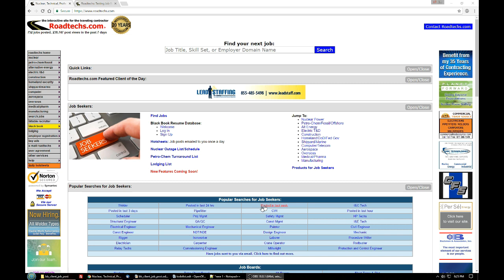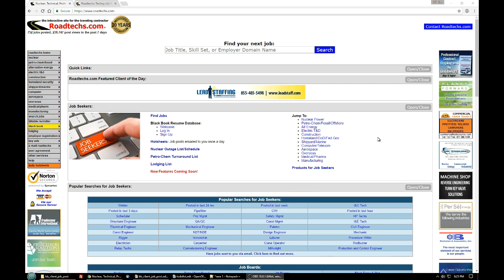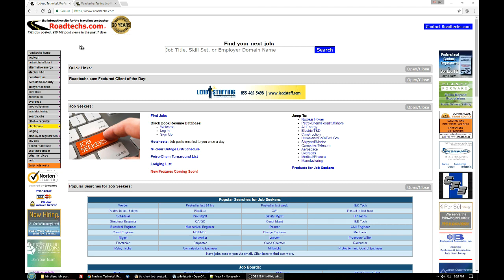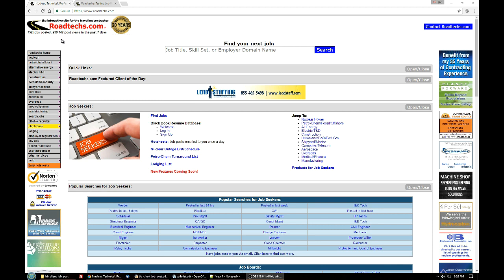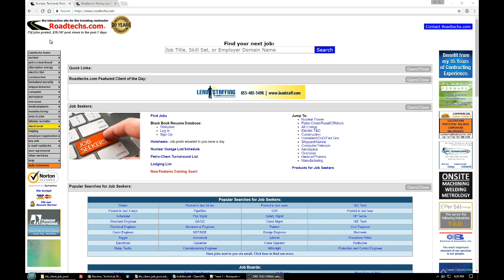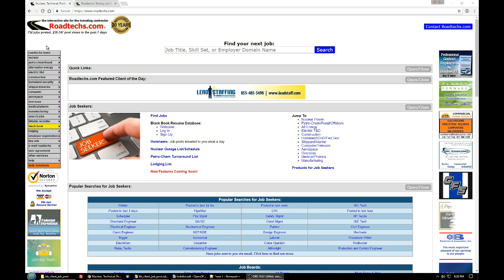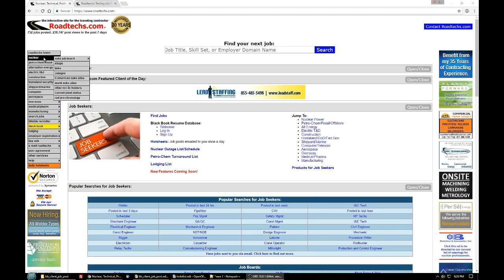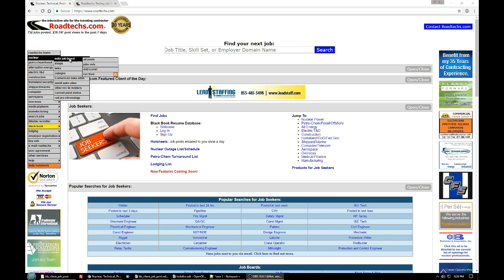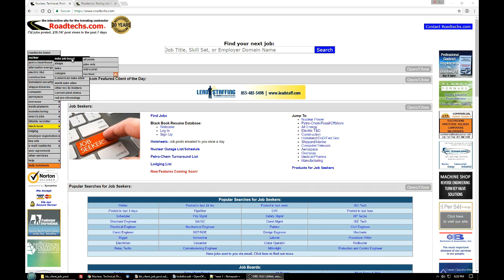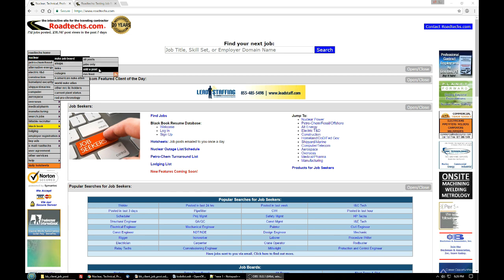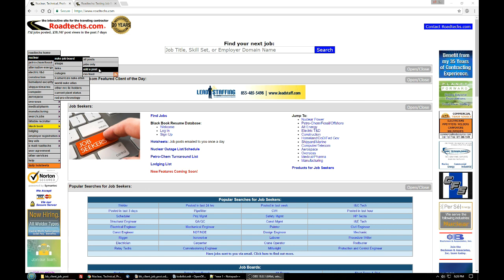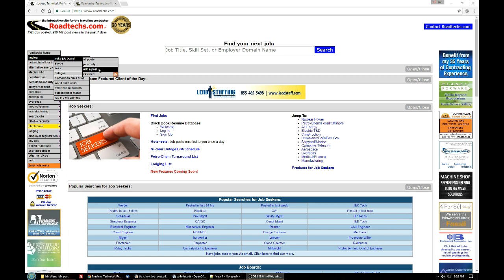And you'll go to this main page. From there, you will pick one of the areas you're registered to post in. You should only post in areas that you're registered in. In this case, just to get to the page, I will select nuclear, hover over nuclear job board, and then click on add a post. And this applies to any of the 12 areas on roadtechs.